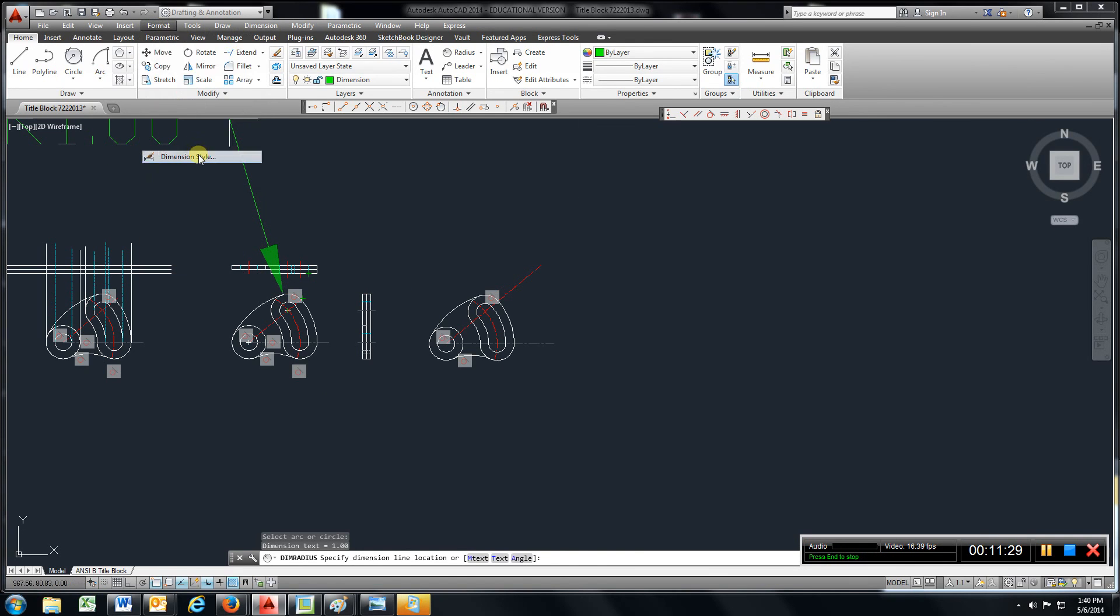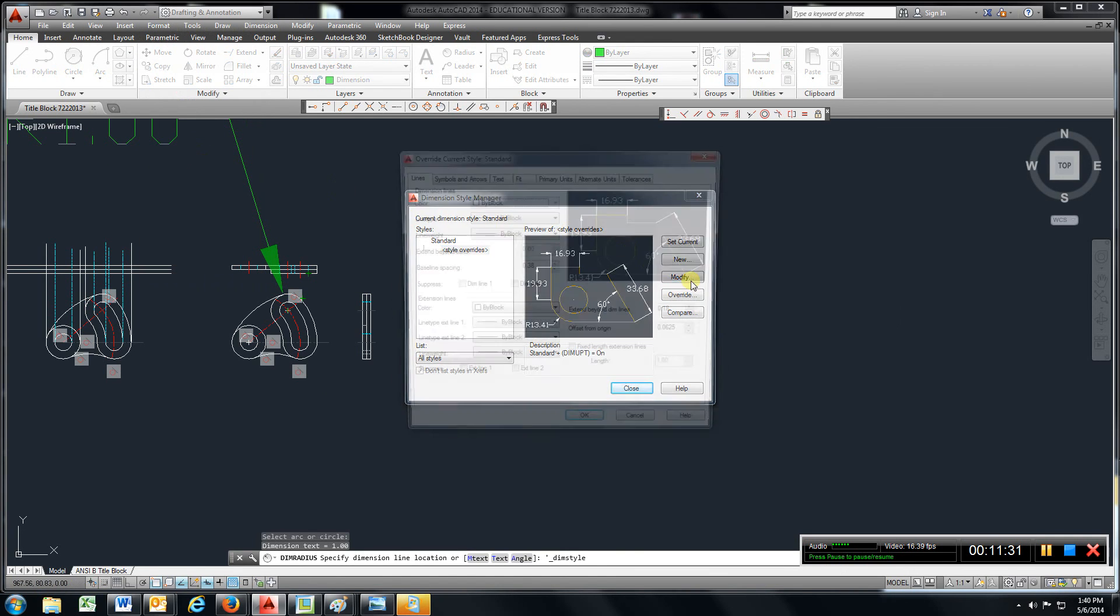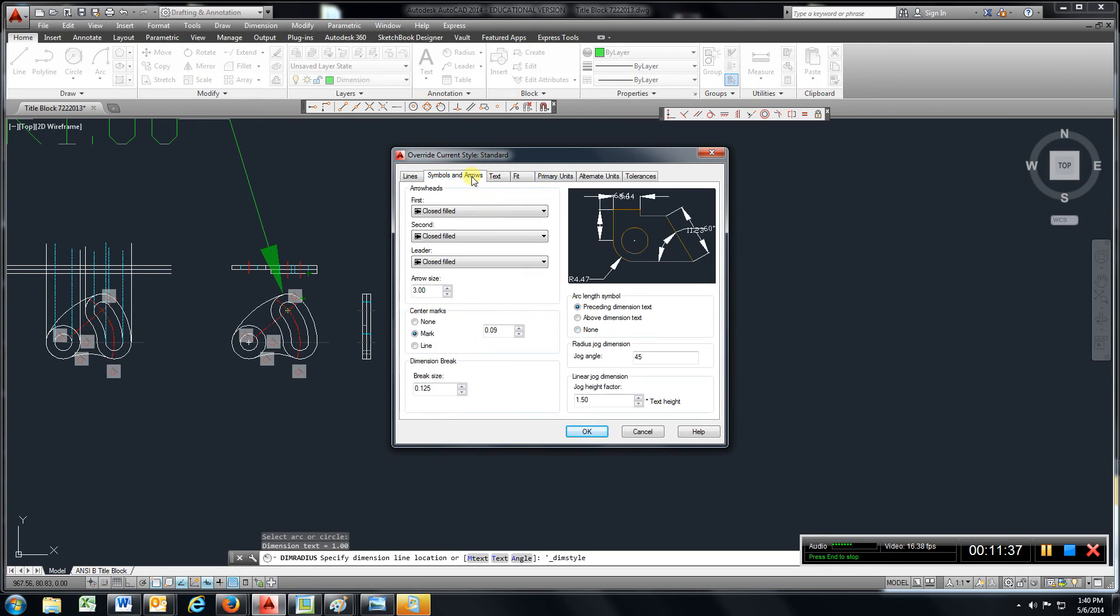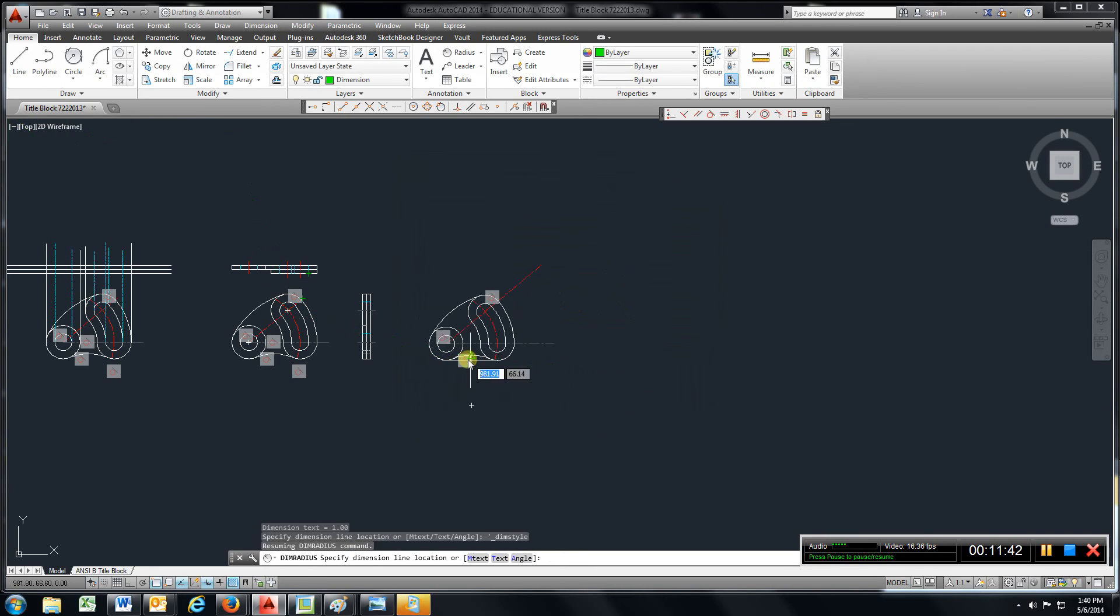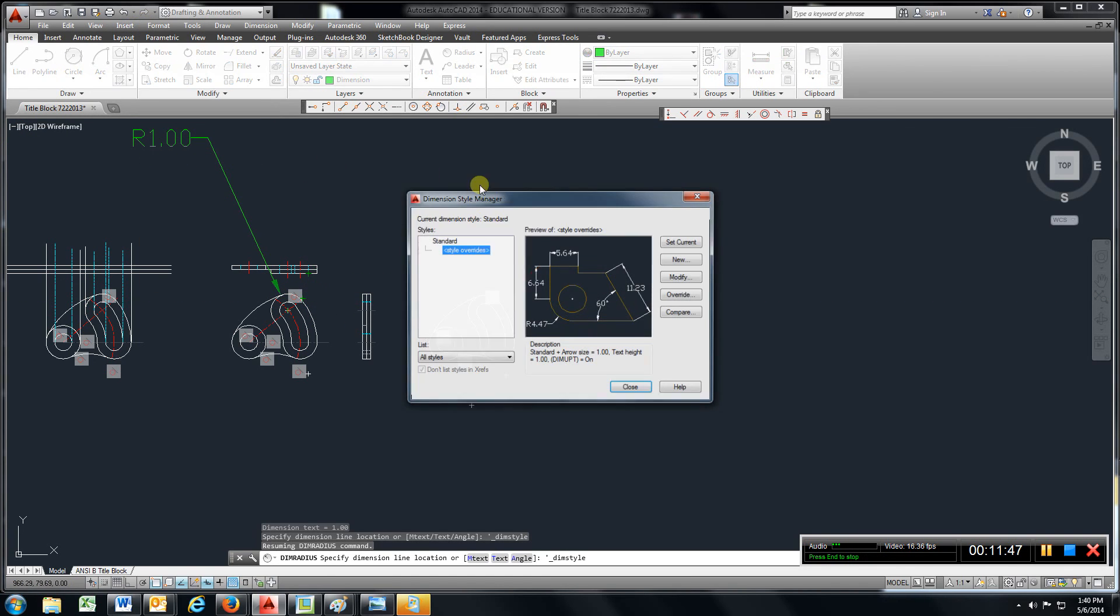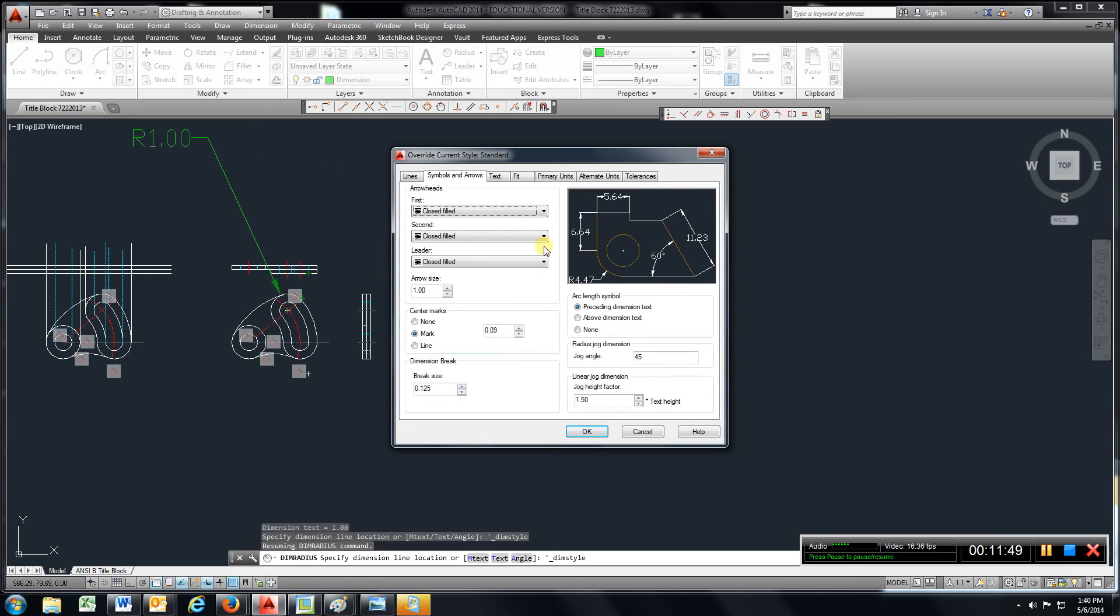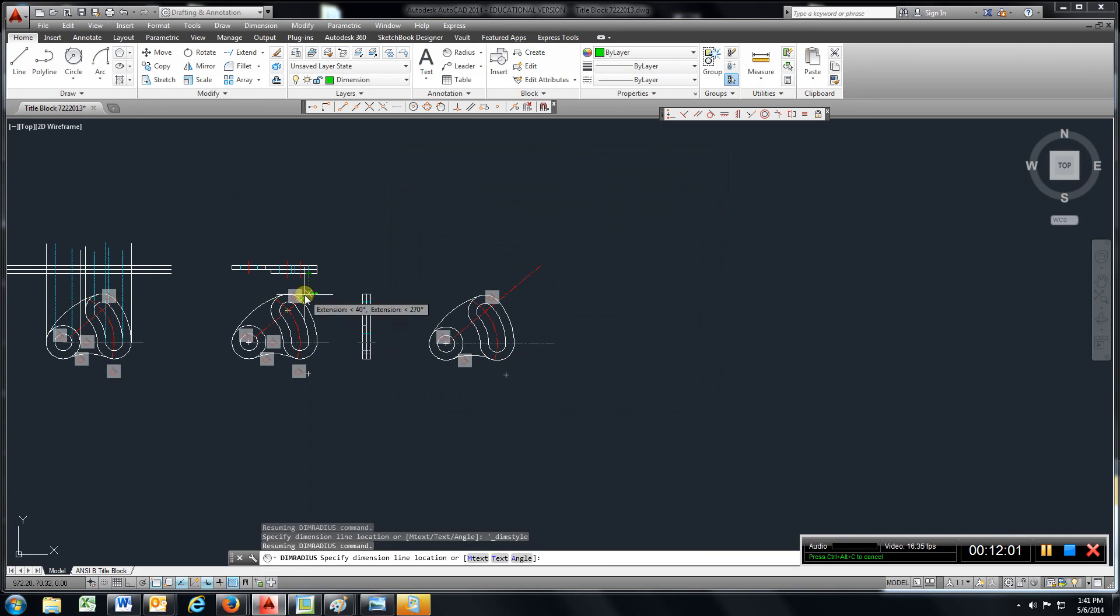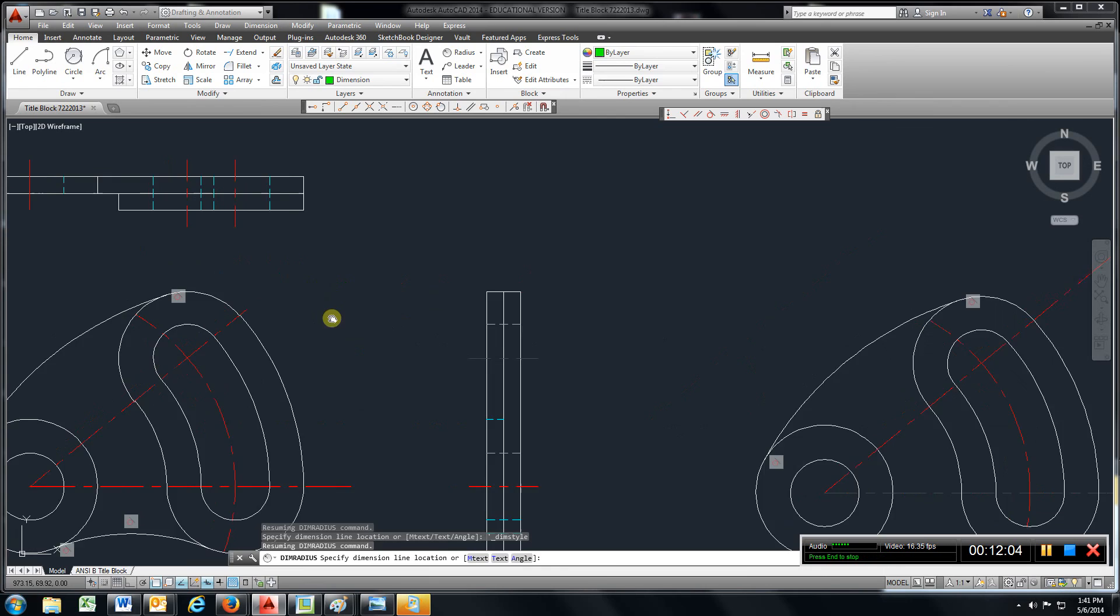Remember, just go to format, dimension style, modify. Go to text, and if you're at three, try one. And whatever you do here, go to symbols and arrows and try one. Go back, just take a look at it. That's still too big. So go back, format, dimension style, modify. Try point one. Text, point one. It's just trial and error till you get the right size. That looks pretty good right there.